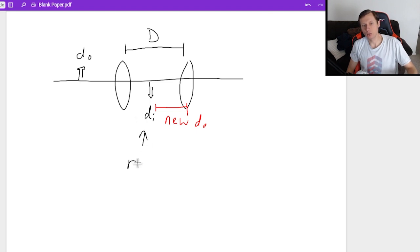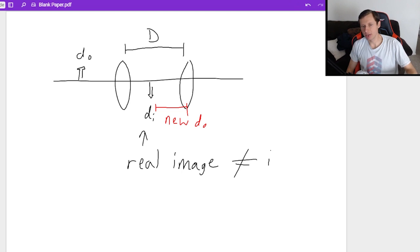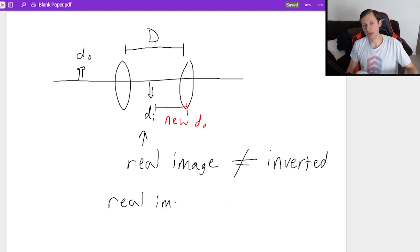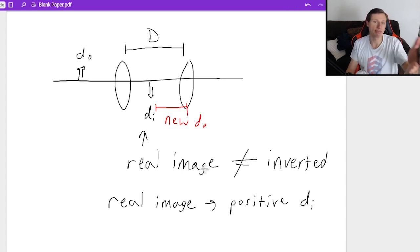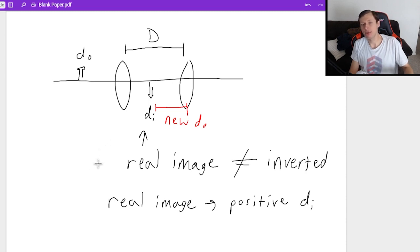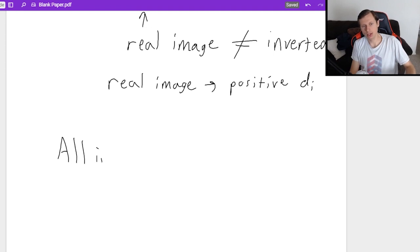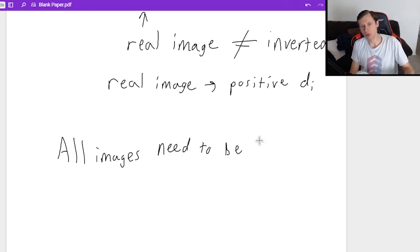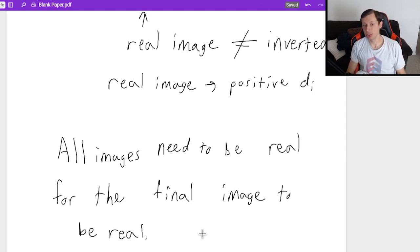A real image really just means you have a positive DI — that's what it really means. 99% of the time it's going to be inverted, but we'll see examples today where that's not necessarily true with compound lenses. Because of the mixture of real and virtual images, all images need to be real for the final image to be real. One bad apple spoils the bunch.